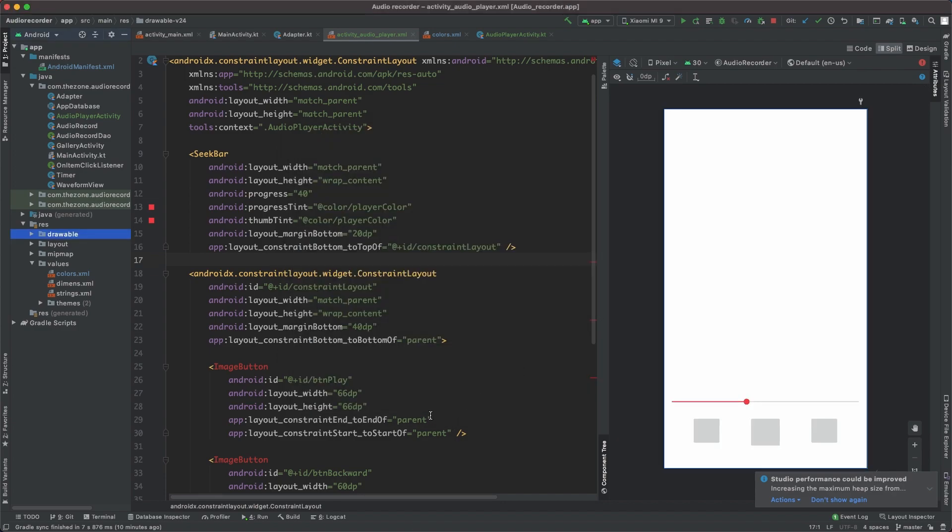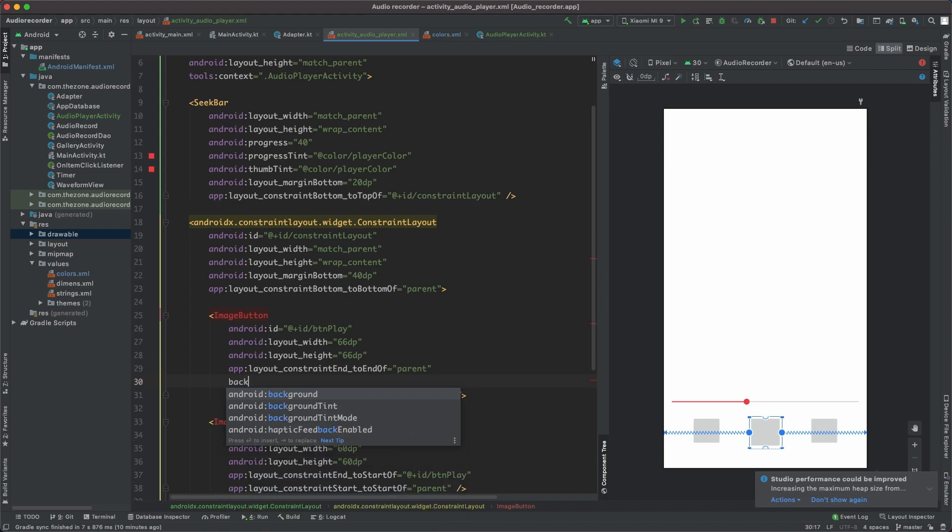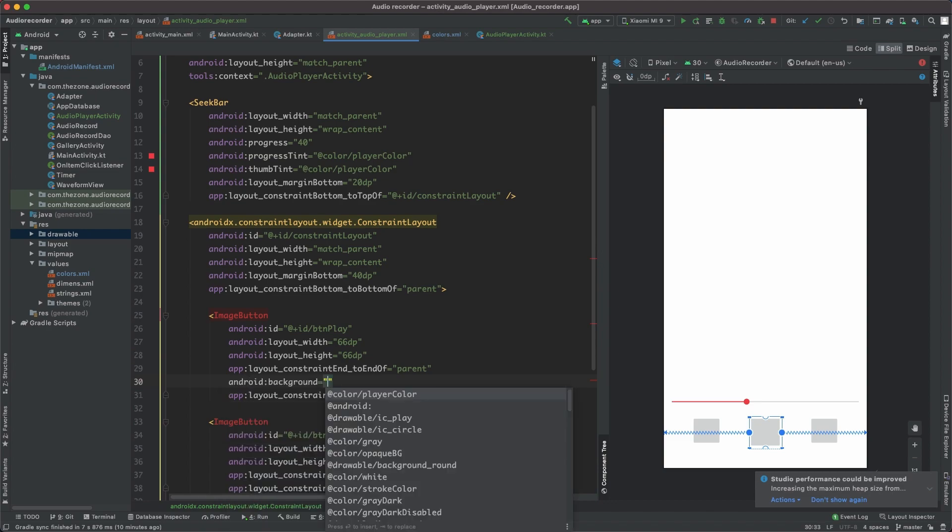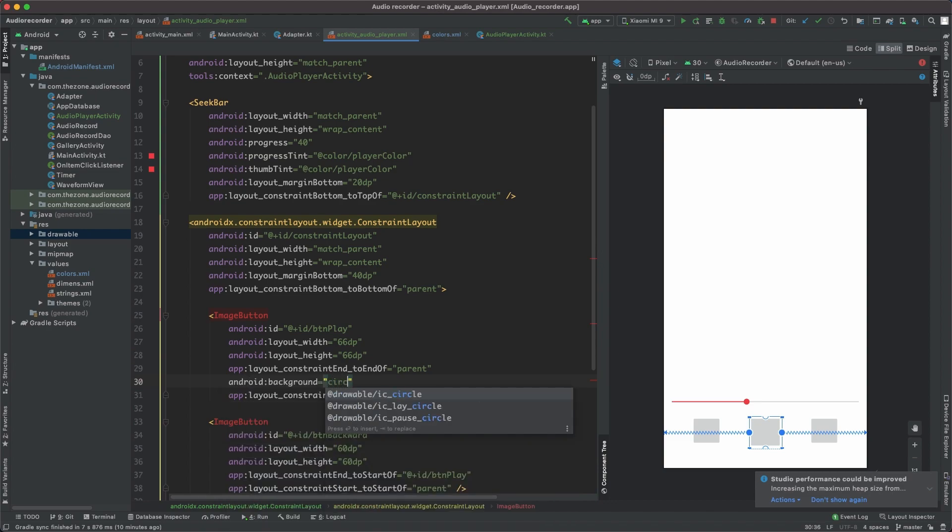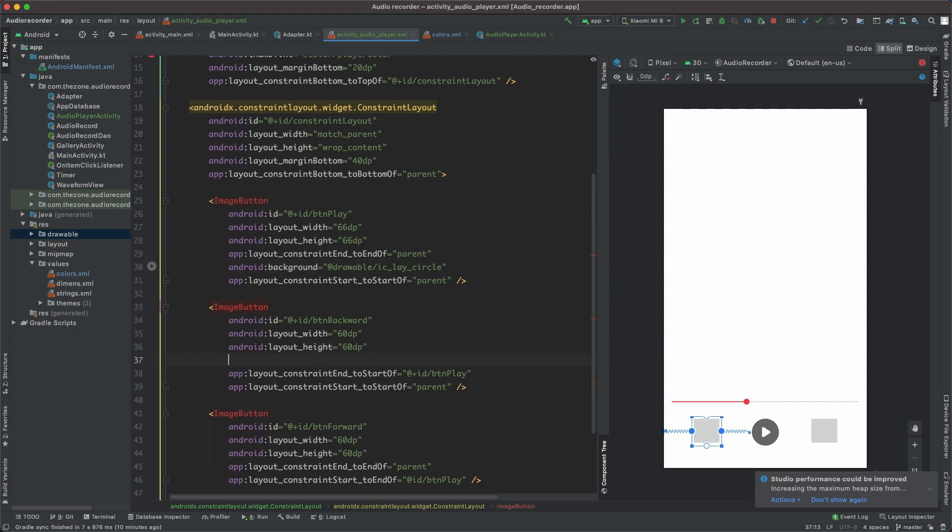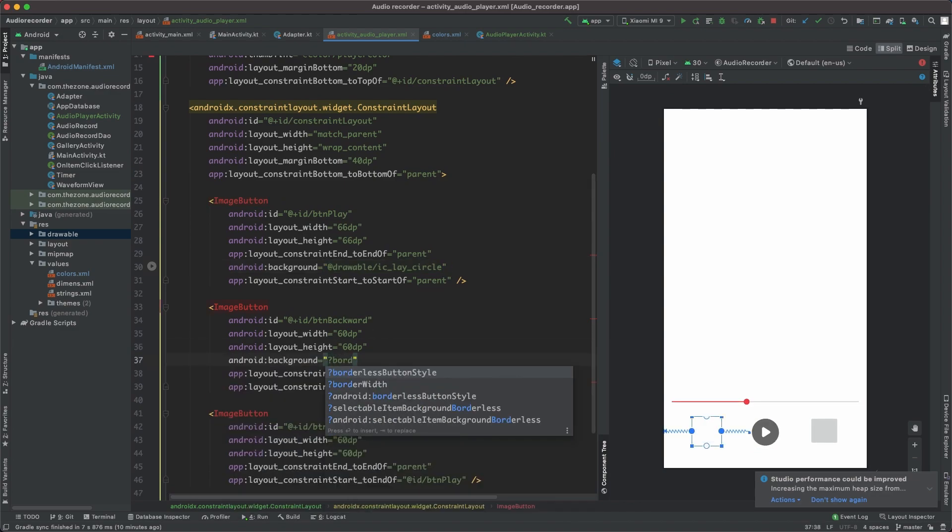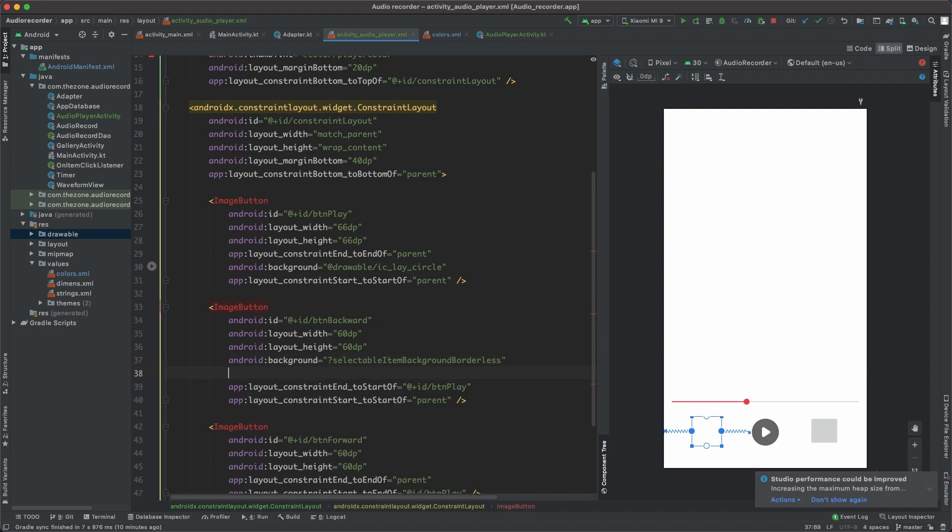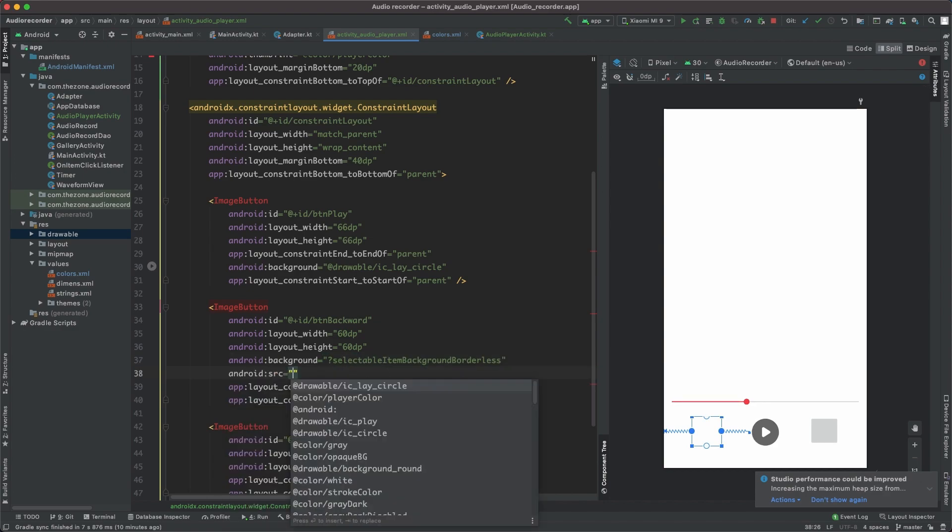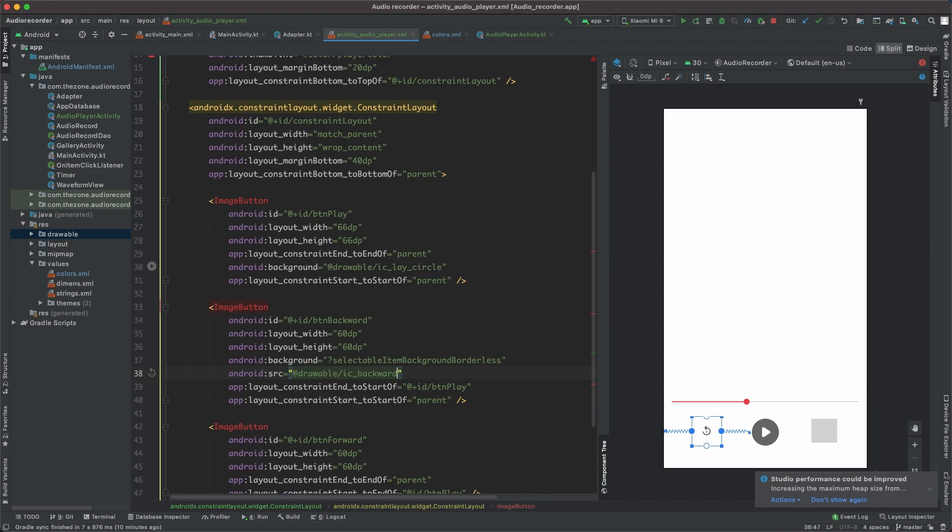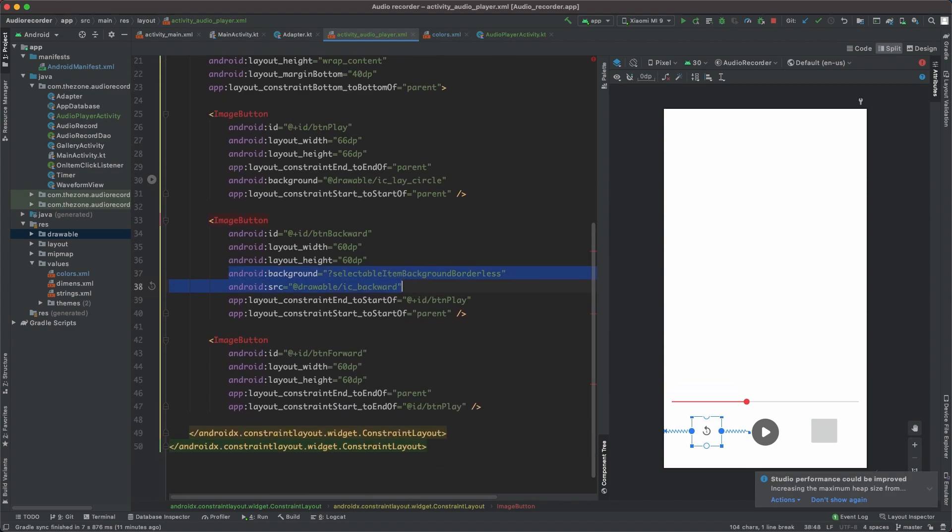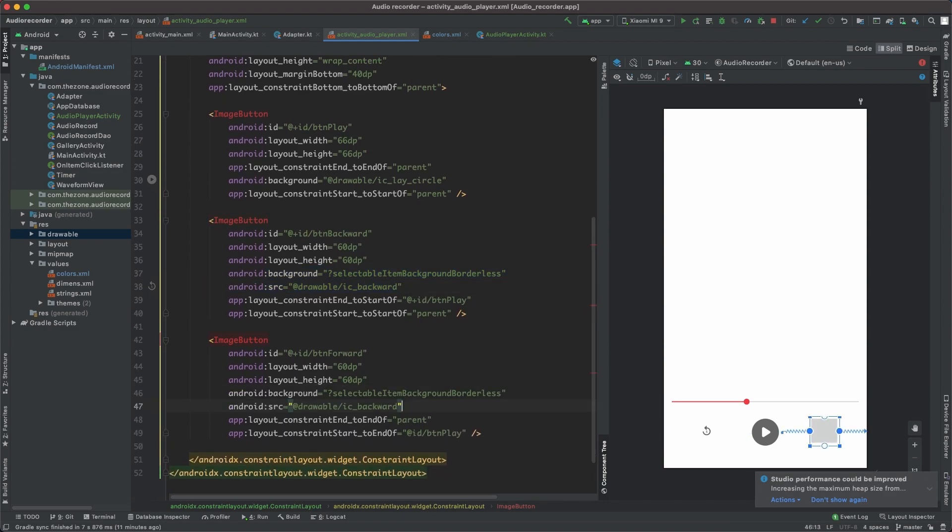For the button play, set the background to circle play. For the other ones, set the background to item background borderless and set the source to backward. Copy these two lines to add them here and switch to forward.